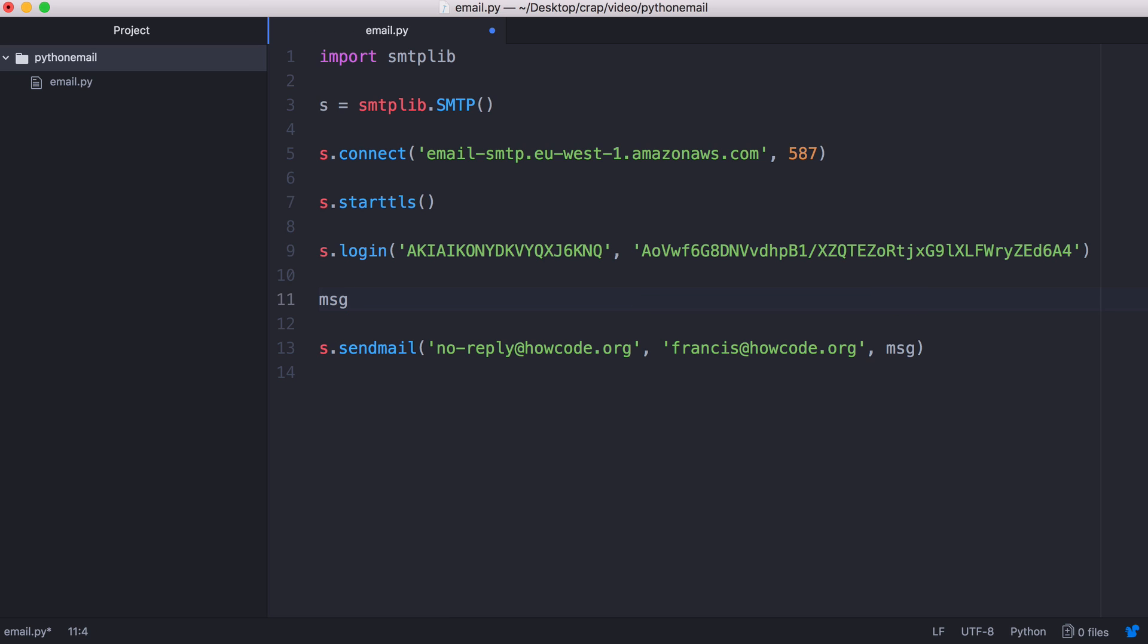So up here what we're going to do is create our message. If we just put in text here the email will be sent but Gmail will block it because it's missing the required headers. So when you're sending an email you have to include headers just like a web request.